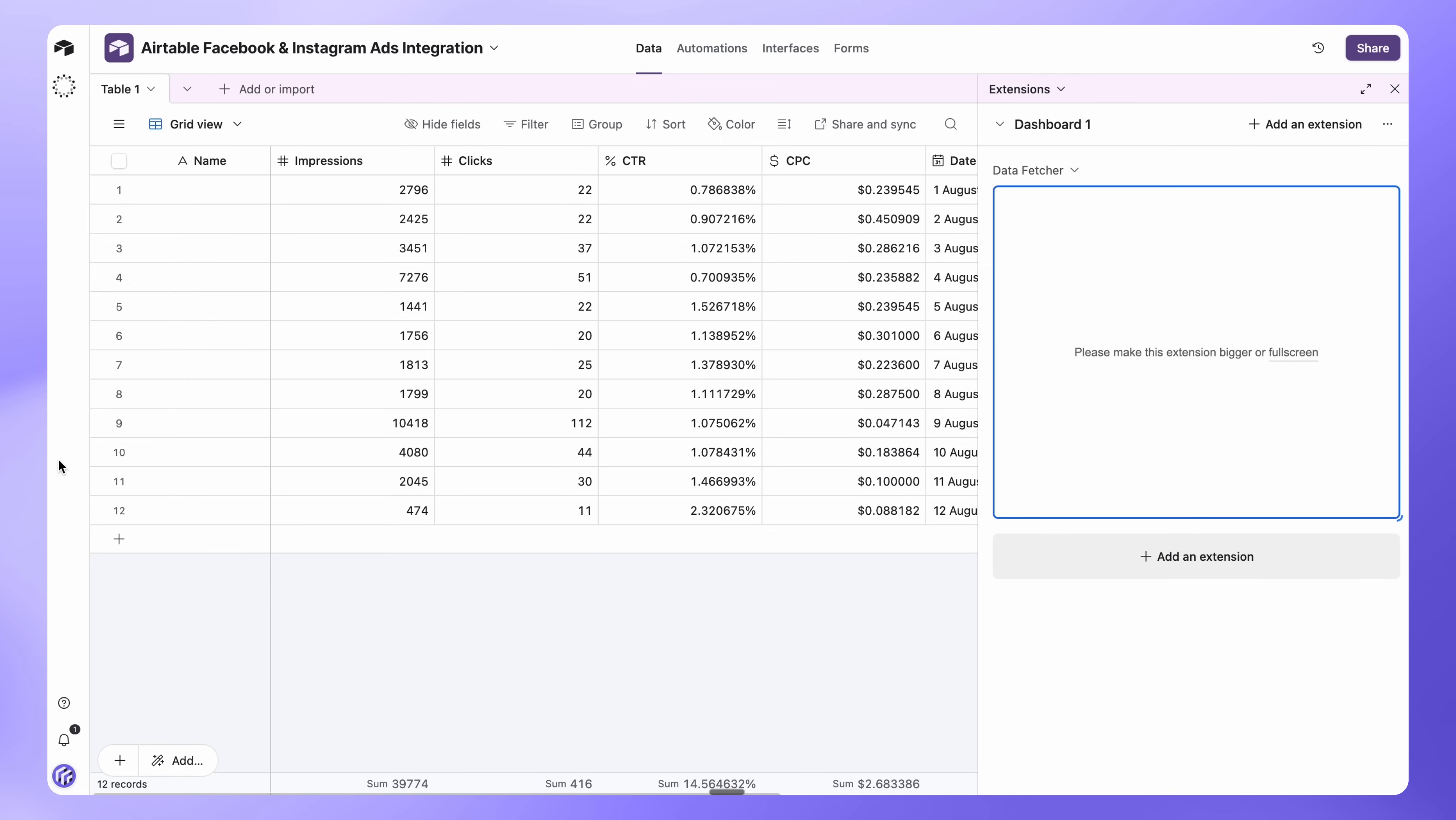And that's it. Your Airtable base now stays up to date with your Facebook and Instagram ads automatically. Want to connect your Google Ads too? Watch the next video, Airtable Google Ads Integration. How to pull daily reports automatically.